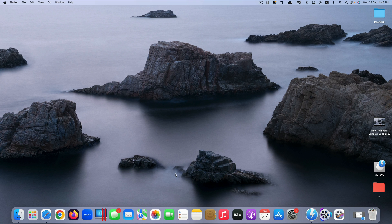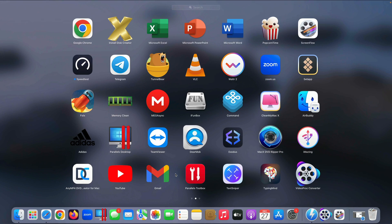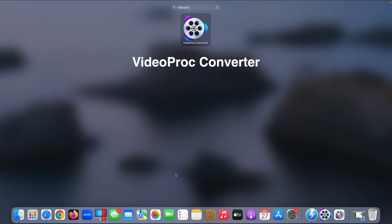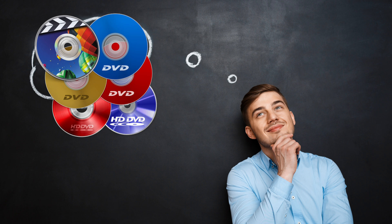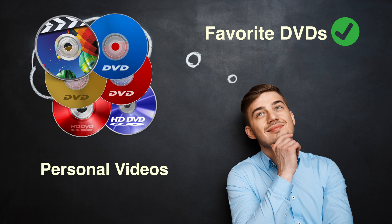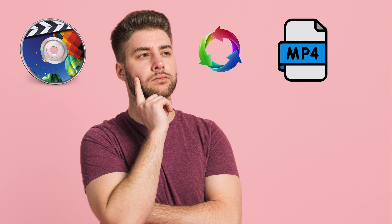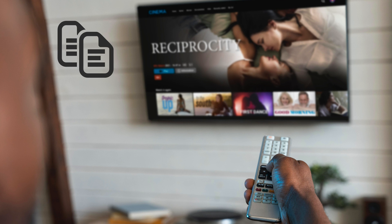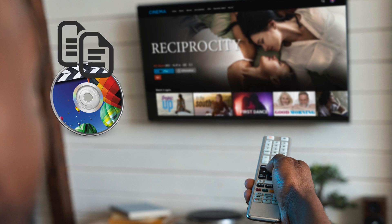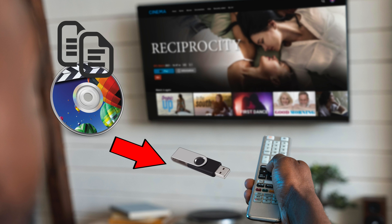This method makes use of an app called VideoProc Converter. So whatever DVDs you have, your favorite DVD or personal videos that you've recorded, you want to convert that DVD content into a kind of video file that is supported by your TV. And then you just copy that video content that you converted, place it on your flash drive, and plug into your TV and play it.